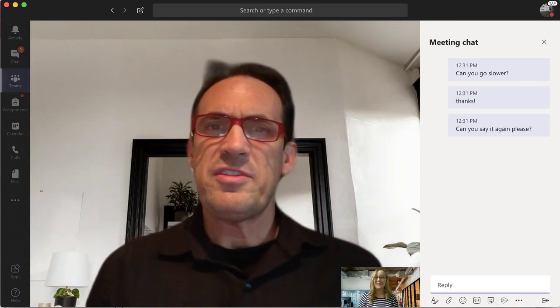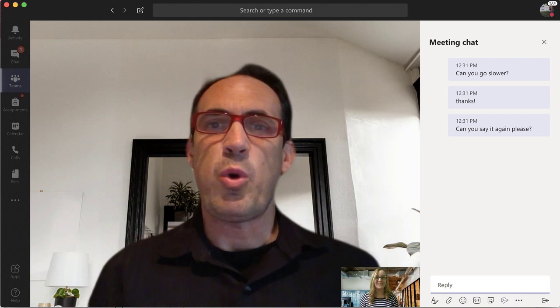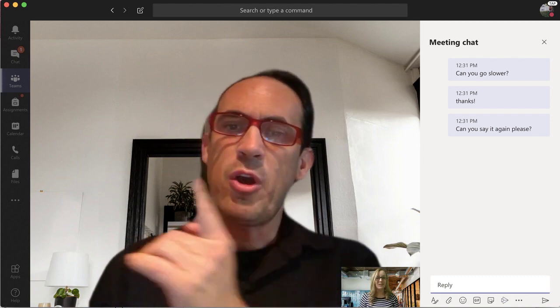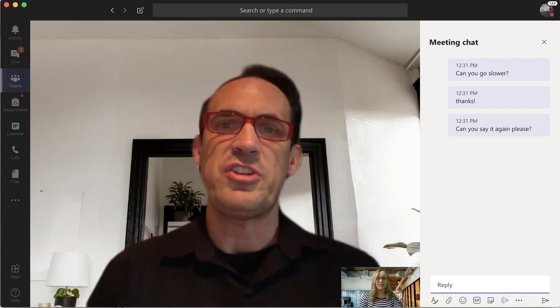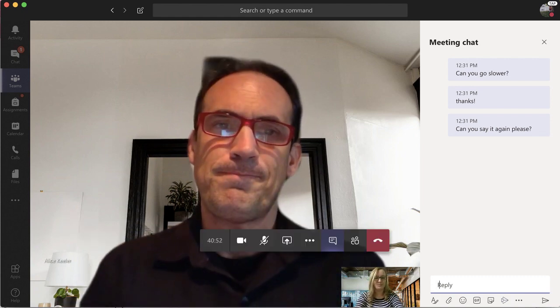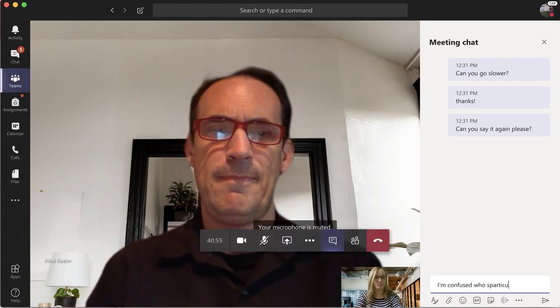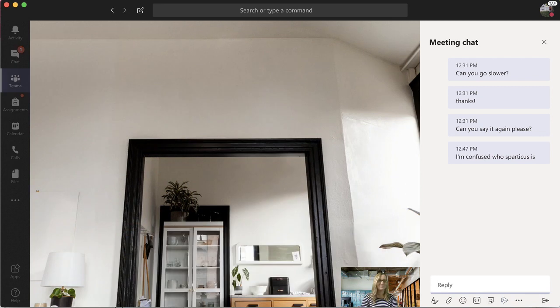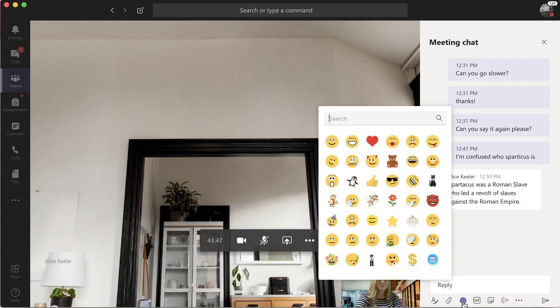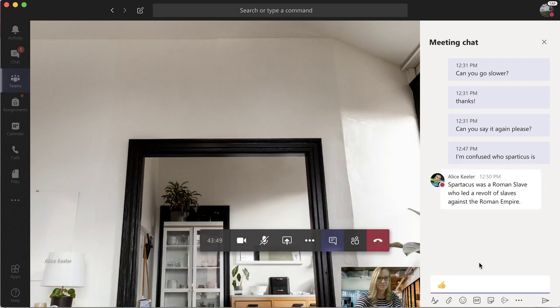Okay guys, if anyone has any questions, why don't you go ahead and throw it in the chat. Thank you.